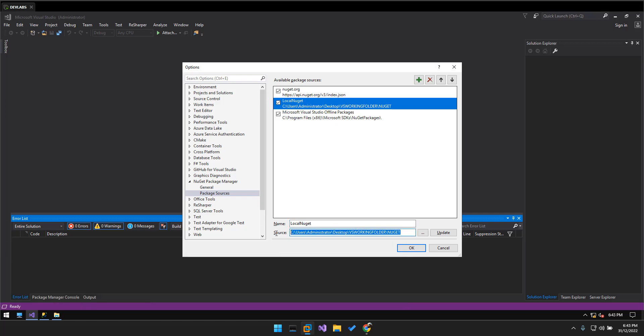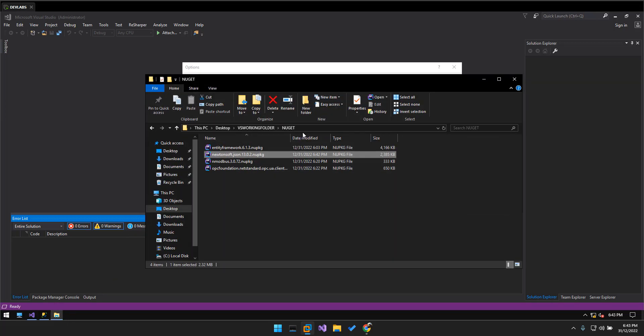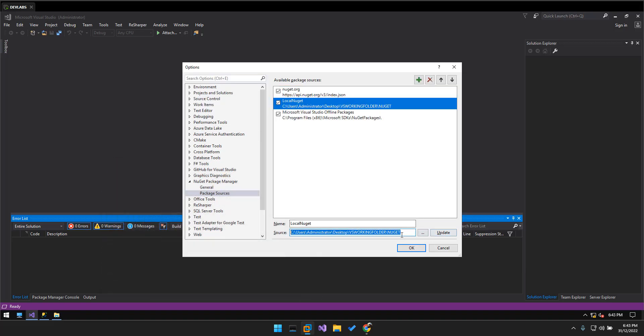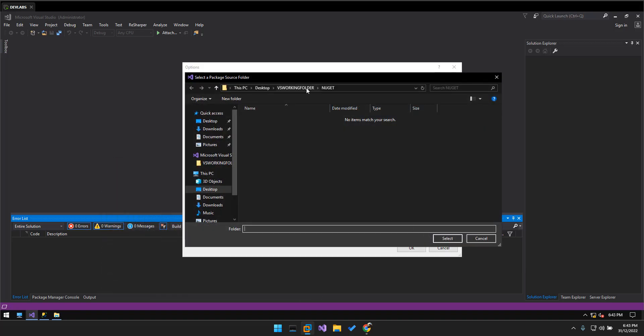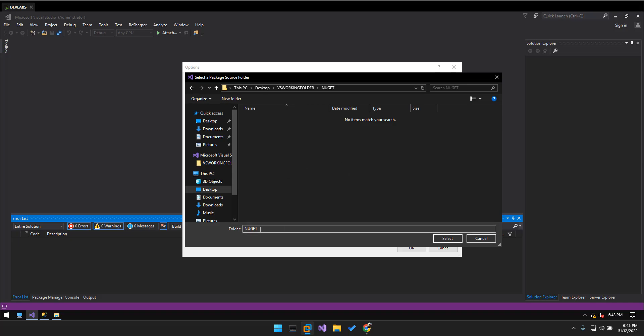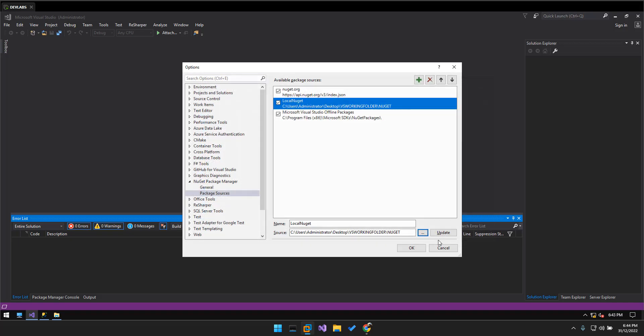So I have set the folder into this folder. Otherwise, you can go to here and select the local folder that you store the NuGet package, and select the NuGet package, and select them. Okay, update and okay.